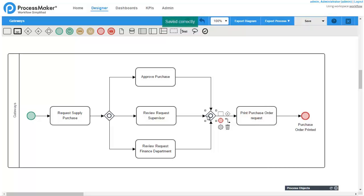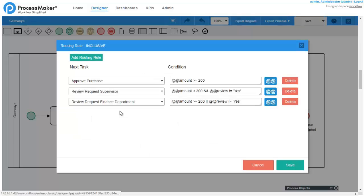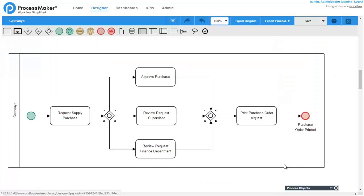To configure a gateway, right-click on it and select Properties from the Context menu. This diverging inclusive gateway in particular has three possible paths – Approve Purchase, Review Request Supervisor, and Review Request Financial Department. These are the routing rules for this gateway.